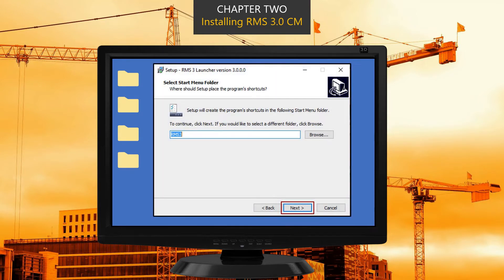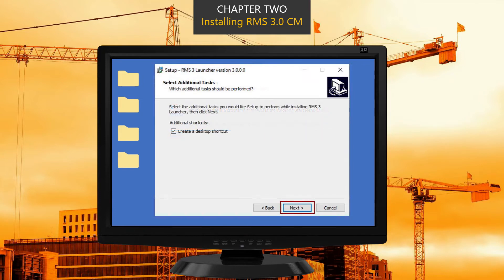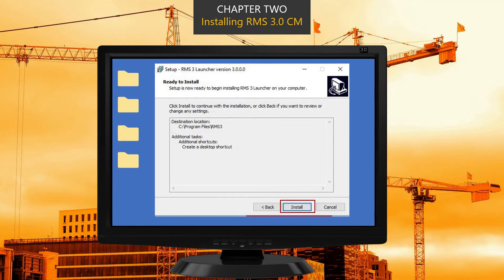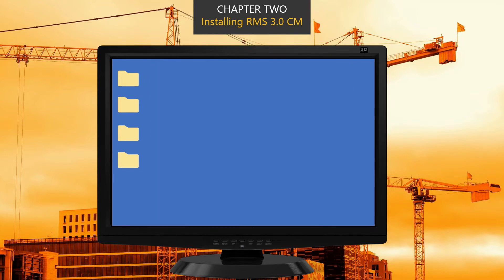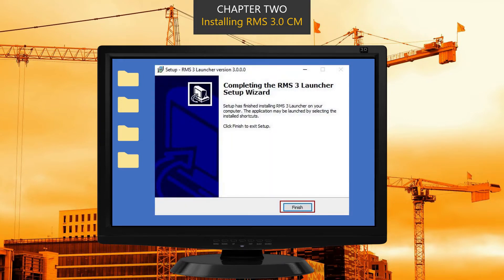It's a good idea to allow RMS to create a desktop shortcut. Quality Control Managers will use RMS several times throughout the day. Click Next and RMS will install a desktop shortcut on your computer. Click Next again to confirm you would like the shortcut added to your desktop. Now RMS is ready to install — click the Install button. Once you get to the completion screen, your installation is complete. Click the Finish button.